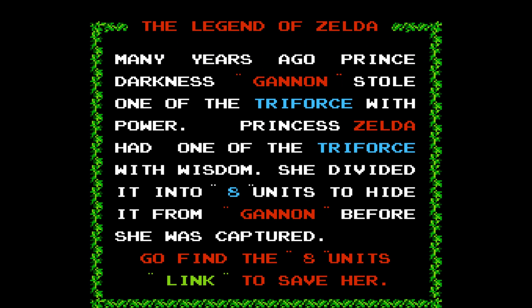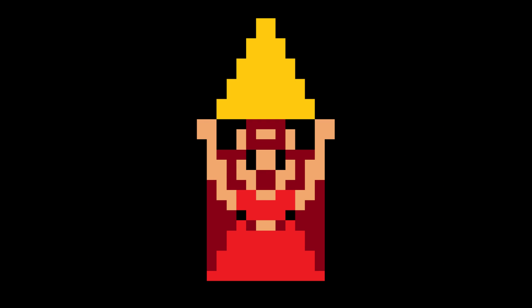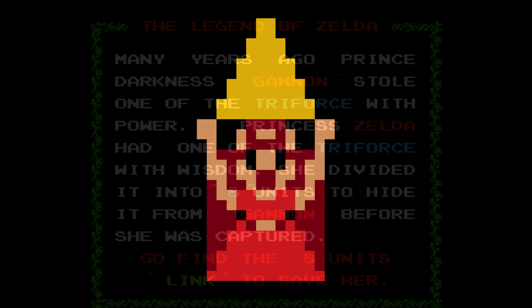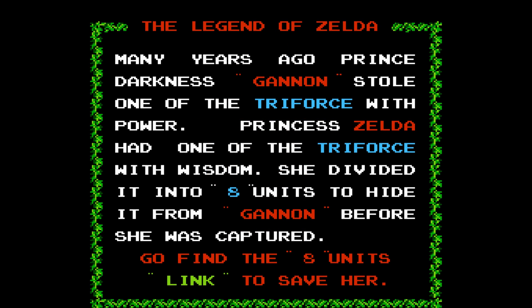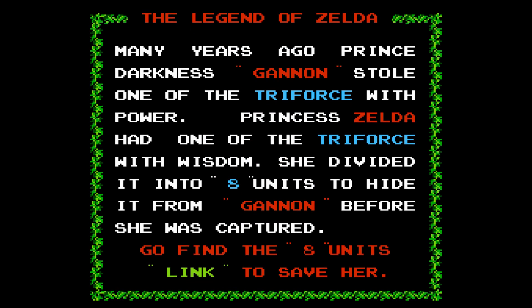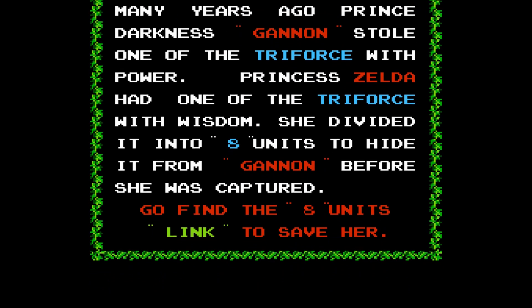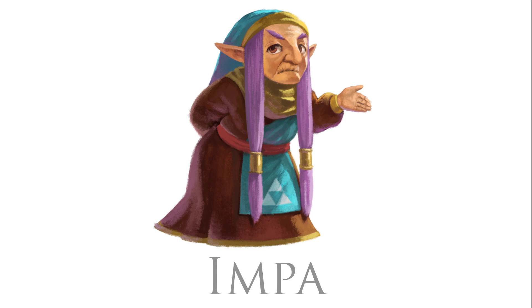However, in an act of desperation, Princess Zelda split the Triforce of Wisdom into eight fragments and disseminated them throughout the world to prevent it from falling into the hands of Ganon. She sent her most trustworthy nursemaid, Impa, to escape and seek out a man courageous enough to confront and overcome Ganon.